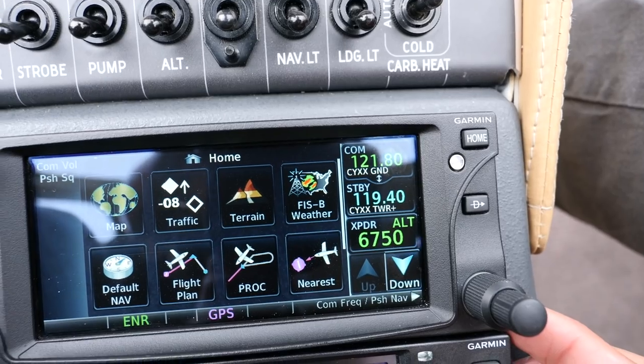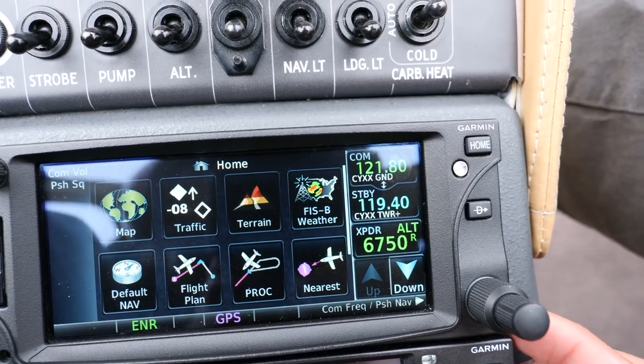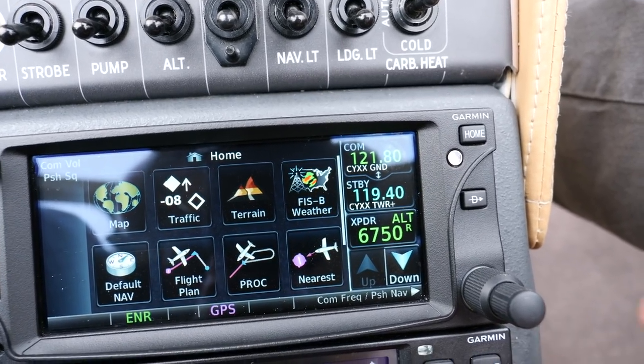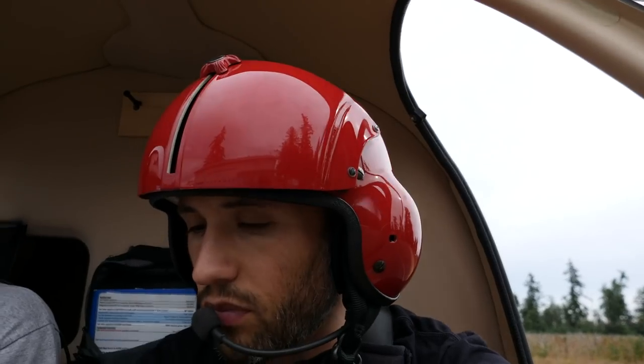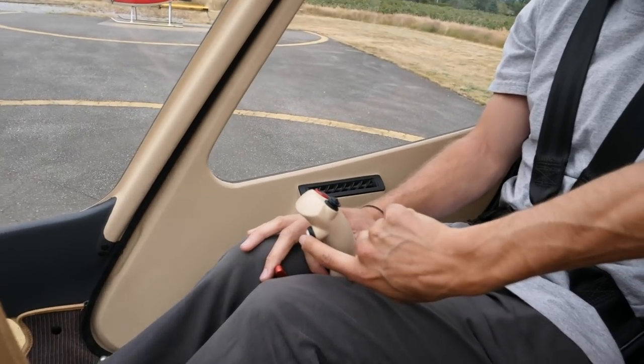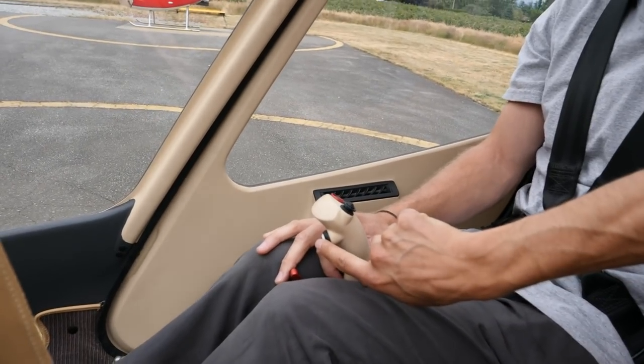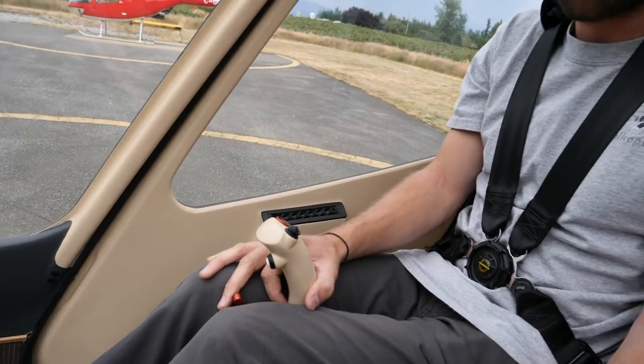Let's go ahead with an initial call to Abbotsford ground. One important thing when you're doing radio calls: you have to make sure you wait for the radio to be quiet and that nobody's actually talking. I'm going to click the mic here — this is the button you push. If you want to talk to the tower, you just push that all the way down.